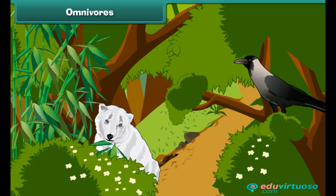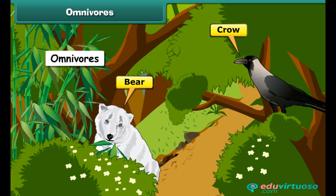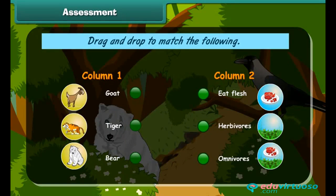There are some animals that eat both plants and flesh — for example, bear and crow. They are known as omnivorous animals. Now let's quickly check what we have learned so far — drag and drop to match the following.